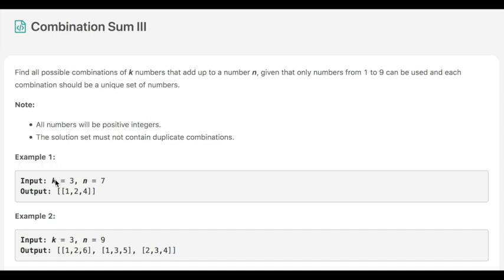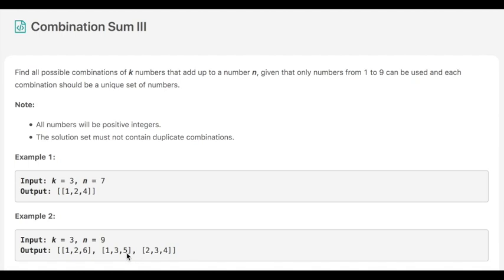In example 1, k is 3 and n is 7. So we have to use 3 numbers to form a sum of 7, and the output is 1, 2, 4. In example 2, k is 3 and n is 9. The output has three arrays: 1 2 6, 1 3 5, and 2 3 4 — all of these numbers add up to 9.